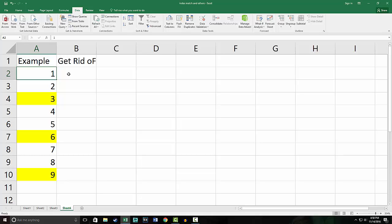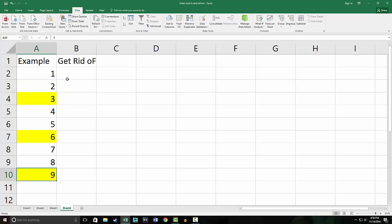So I've done one to nine to make it easy and fit all in the same screen. We're going to delete every third row, so three, six, and nine are highlighted.